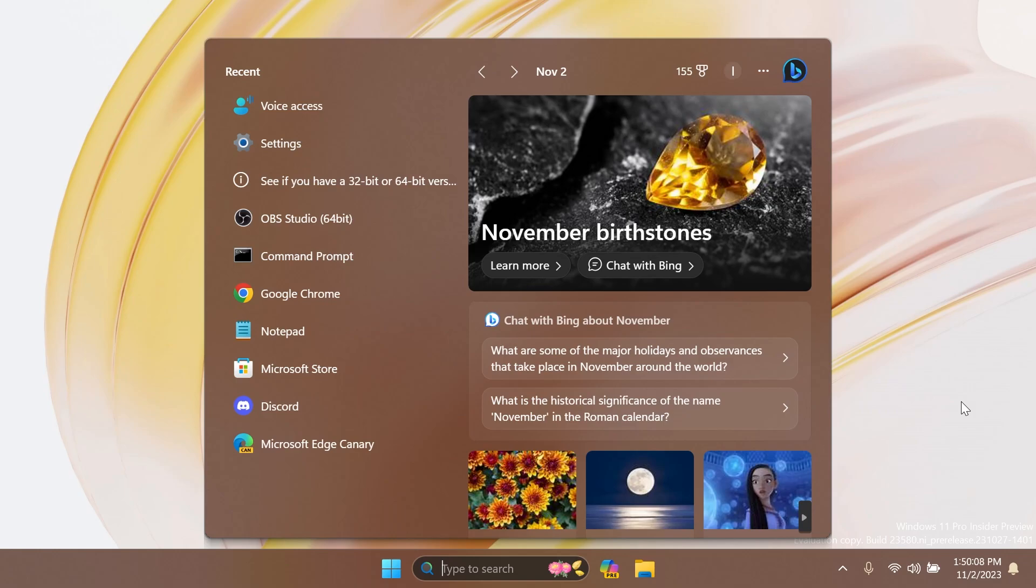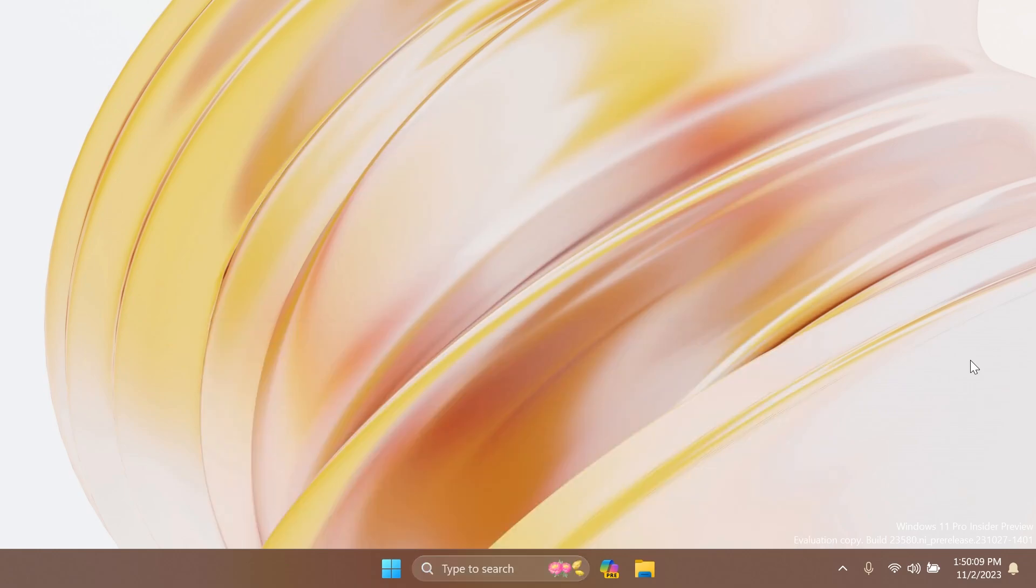And regarding Windows Spotlight, they fixed an issue which was resulting in Windows Spotlight wallpapers not showing correctly in the desktop thumbnail in Task View. Basically this is all there is to it for the latest Dev channel build.